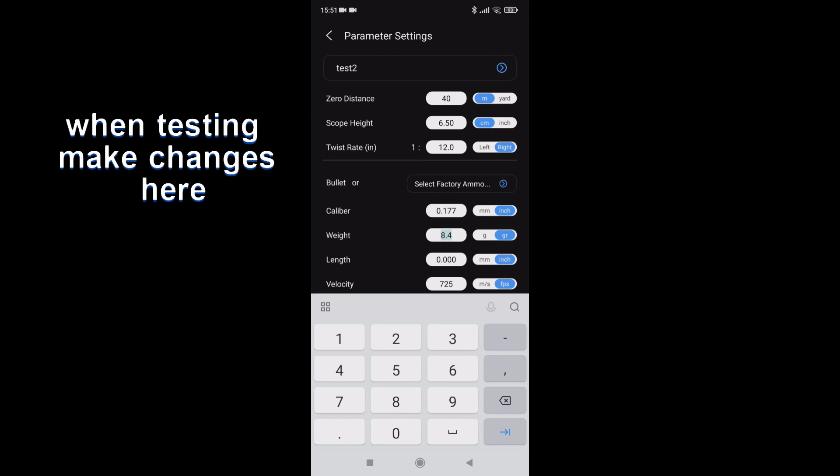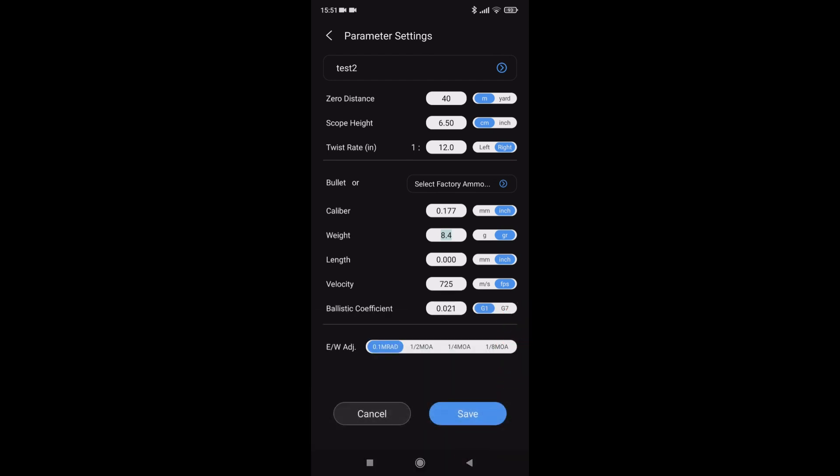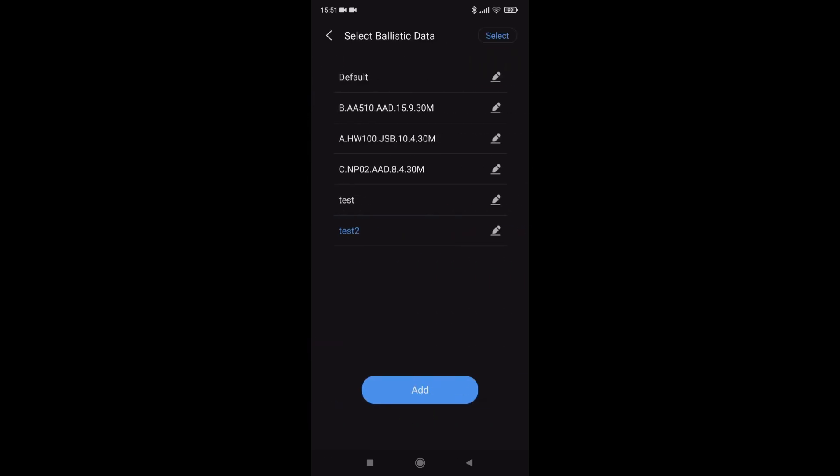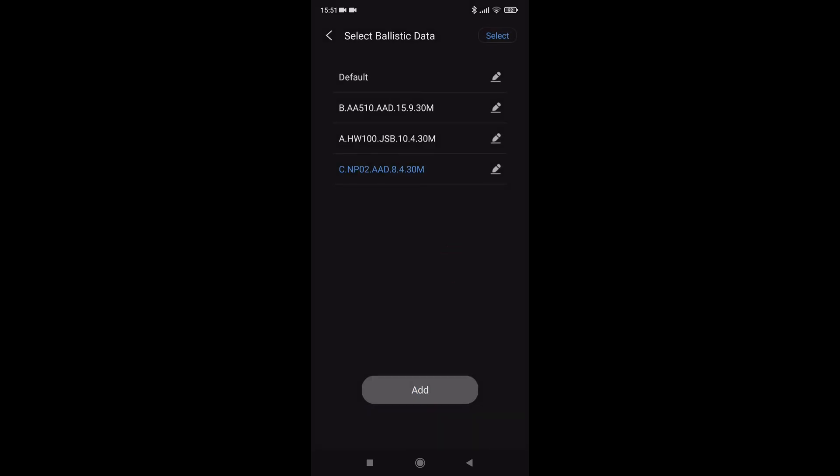This is where you can make your alterations. If you do change anything here, always remember to use the save. Little blue cursor again takes you to your list. I've got a couple here I've been testing. I don't need those, so if I use the select on the top, I can just tick the boxes and delete.